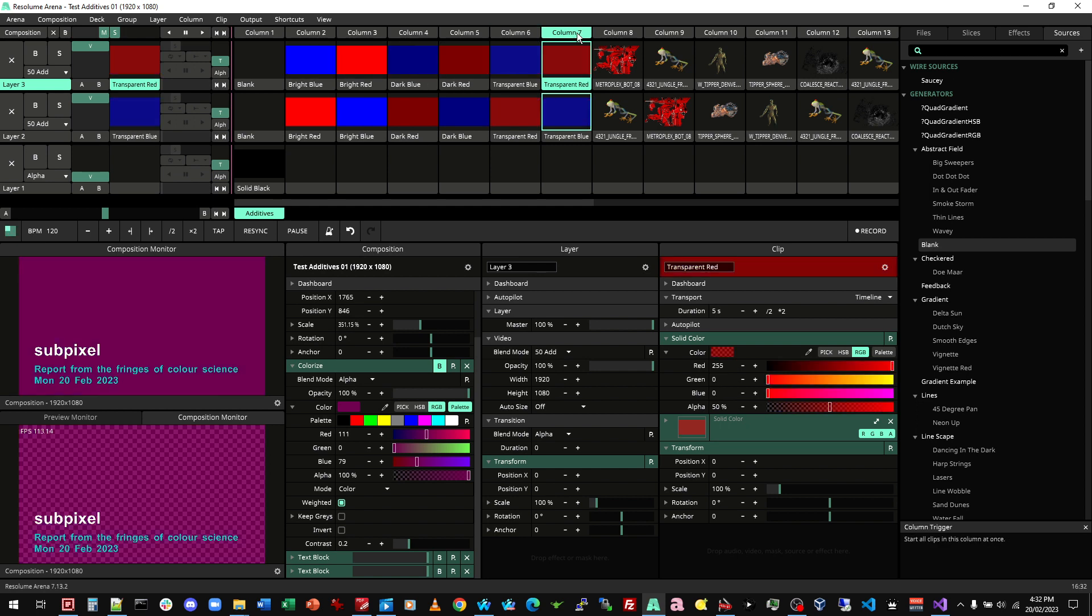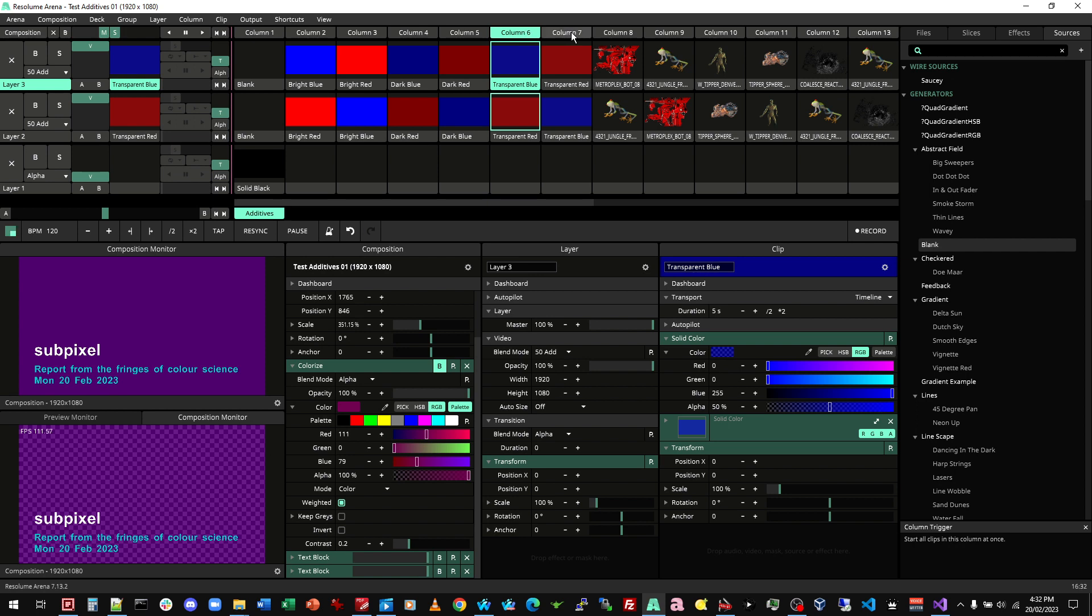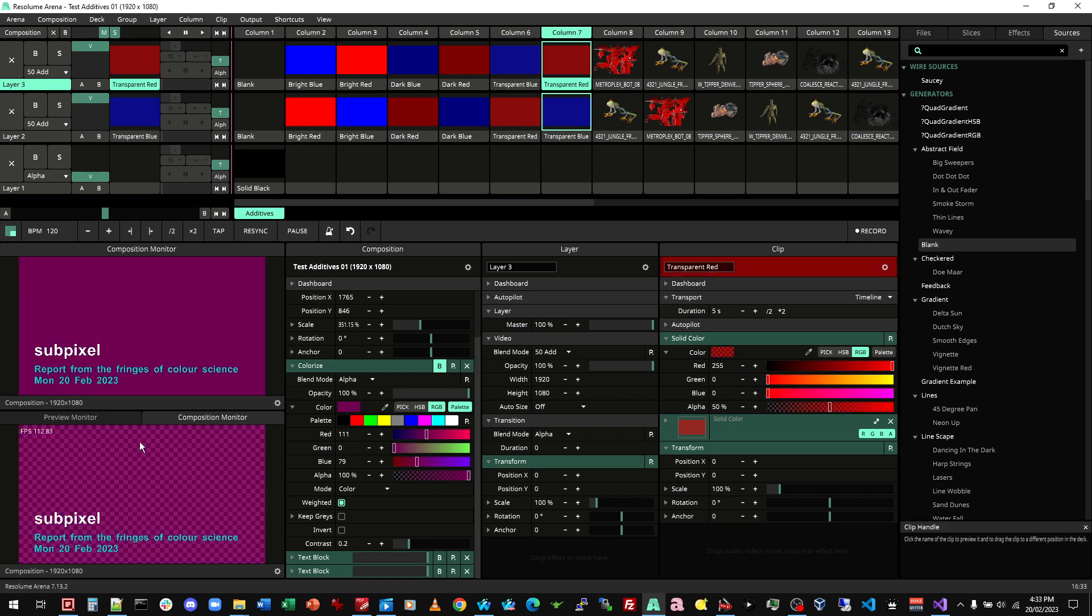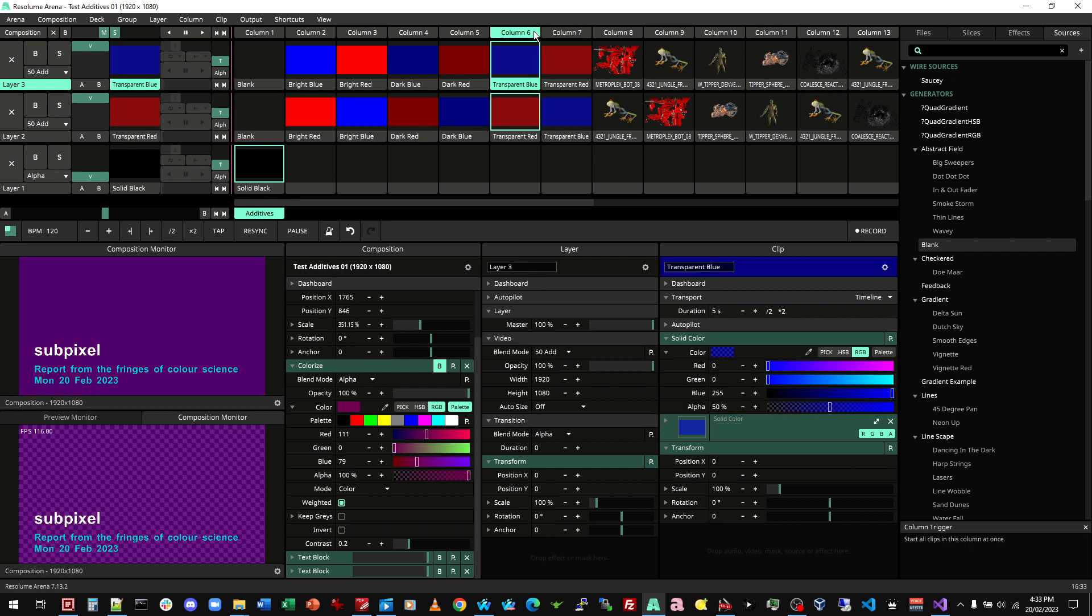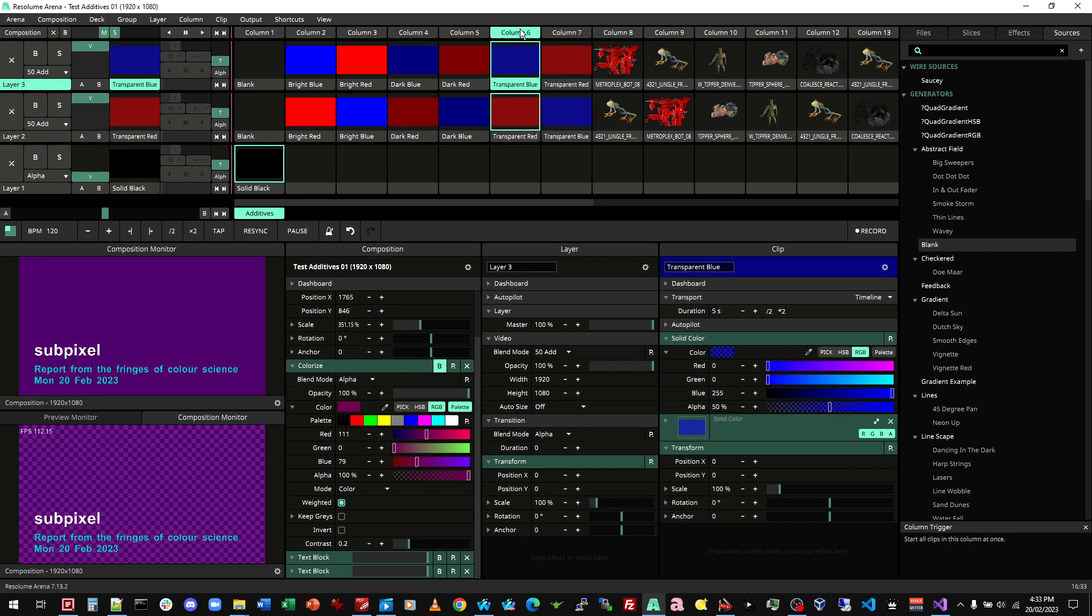So interestingly, the order of adding seems to matter. And remember we were going onto a transparent background before. What happens if we add black? Still the same.